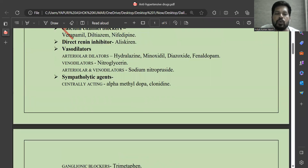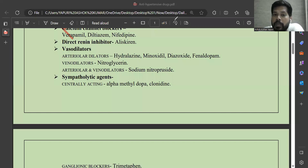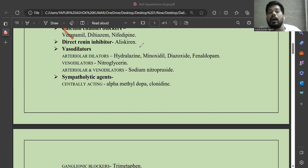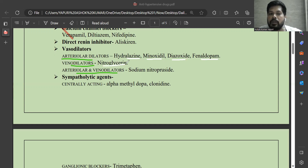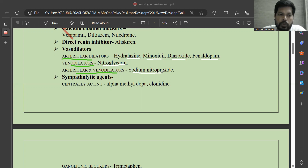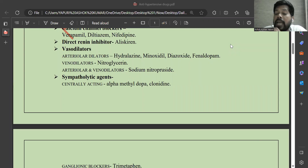Next are vasodilators. The rise in blood pressure — hypertension — is because of excess vasoconstriction of blood vessels. That's why we have to dilate the blood vessel, especially blood vessels containing smooth muscle. There are different types of vasodilators: arterial dilators, venodilators, and both arterial and venodilators — for example, sodium nitroprusside.